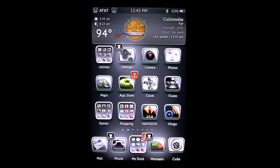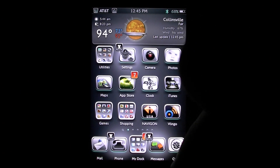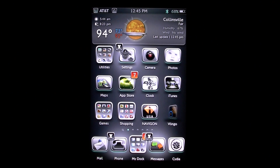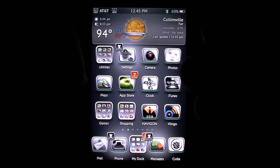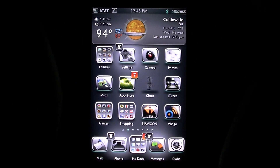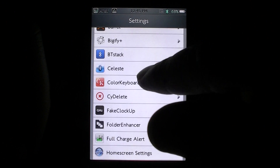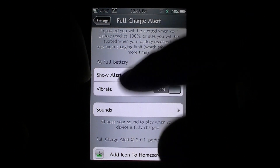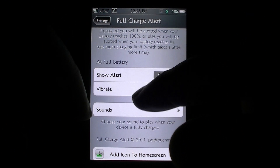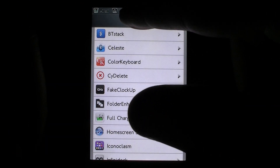The next one we have here is called Full Charge Alert. I can't really show you this because my phone is not currently plugged in, but what it does is basically when your phone reaches full charge, you'll get a little pop-up that says your phone is fully recharged and you just need to unplug it. It is fully customizable — if you go into Settings and down to Full Charge Alert, you can set it to vibrate, configure the display, and the sound. You can have whatever sound you want playing. I think it's a pretty awesome tweak called Full Charge Alert.